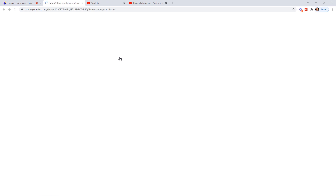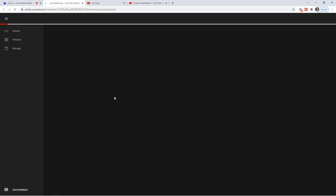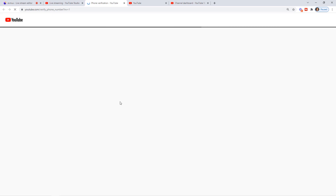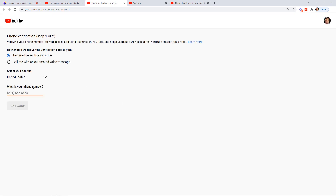It's going to bring us over to YouTube Creator Studio, where it will say Live Stream — Is it available right now? We have to enable it. To access live streaming on desktop, first verify your phone number. You'll go through the phone verification process — enter your phone number and select Get Code.